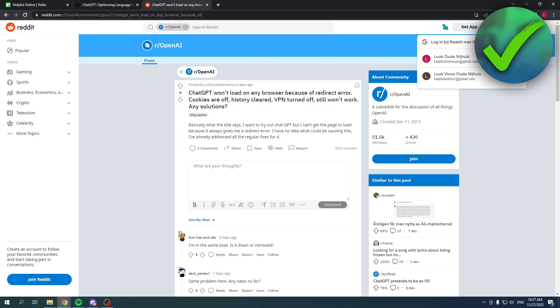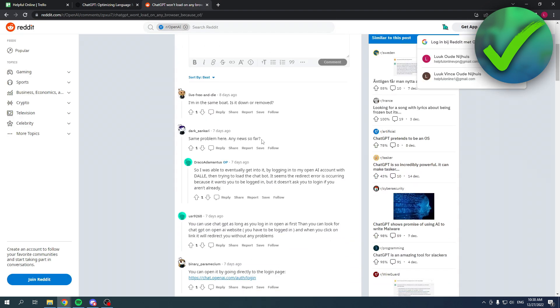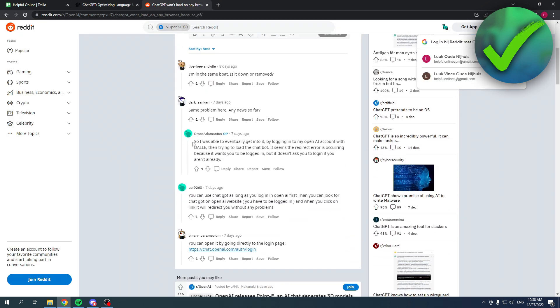So in order to fix this I found this on Reddit. These people had the exact same problem and this guy over here explained it pretty well. He said it seems a redirect error is occurring because it wants you to be logged in but it doesn't ask you to log in if you aren't already.